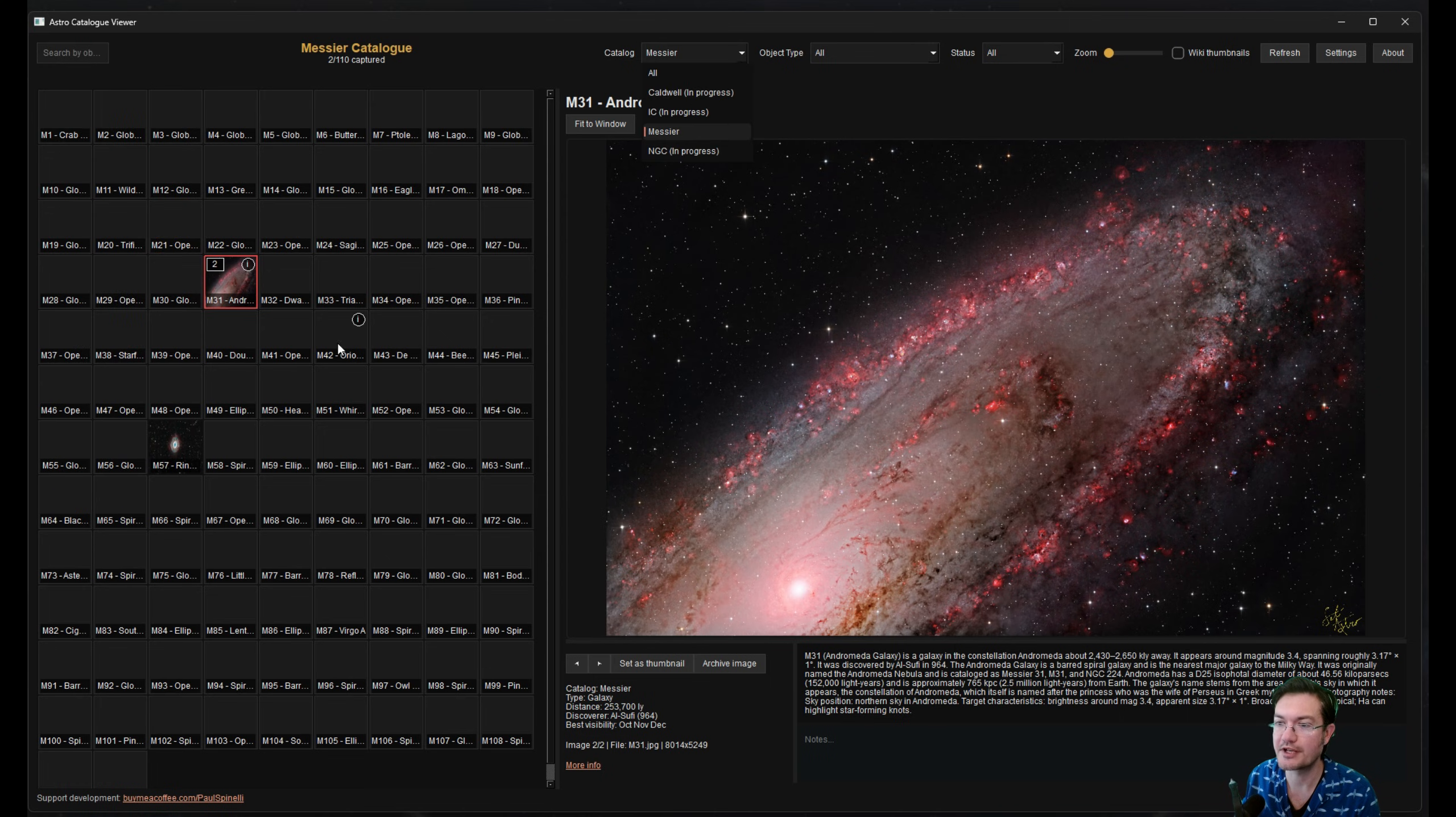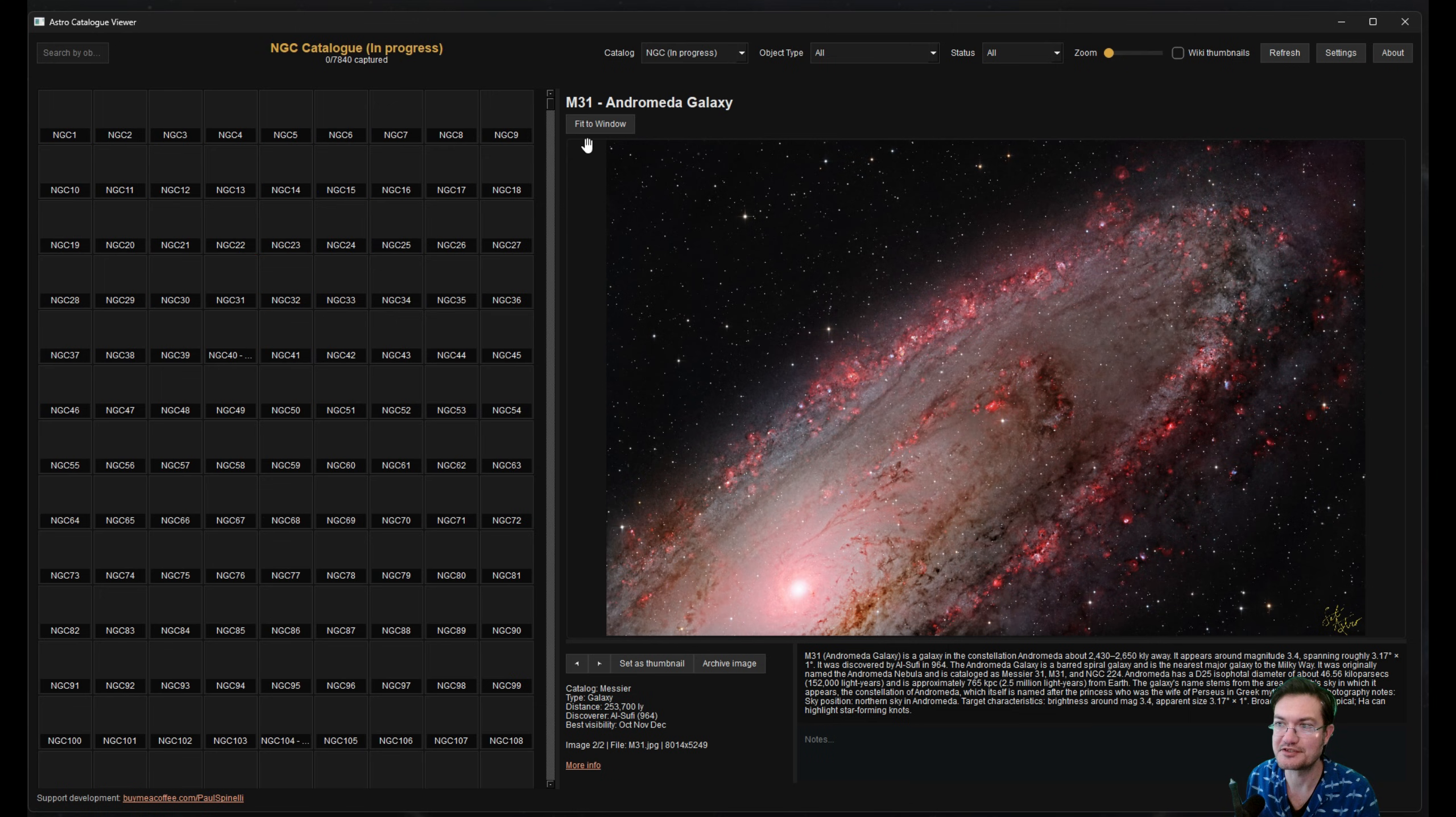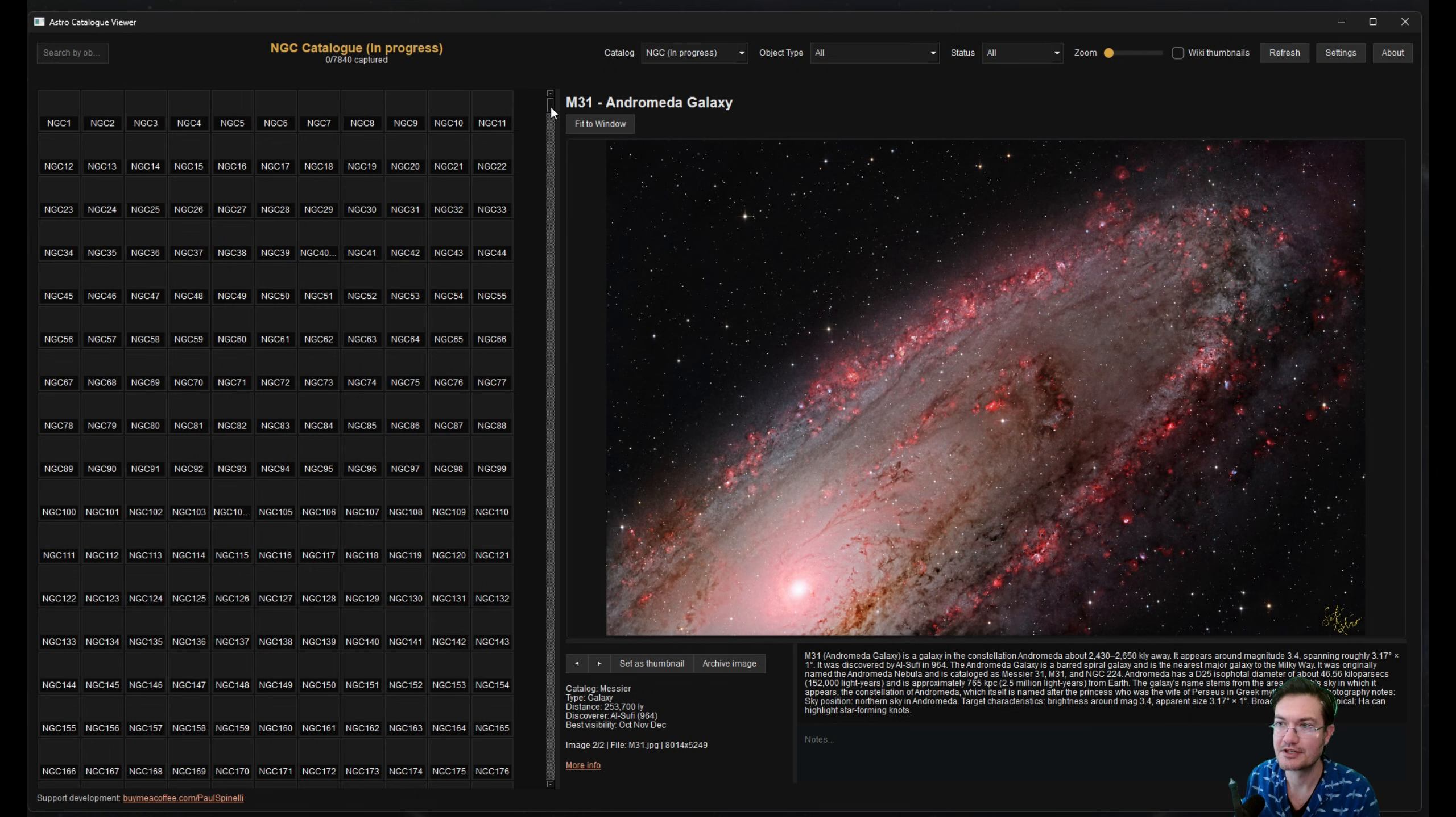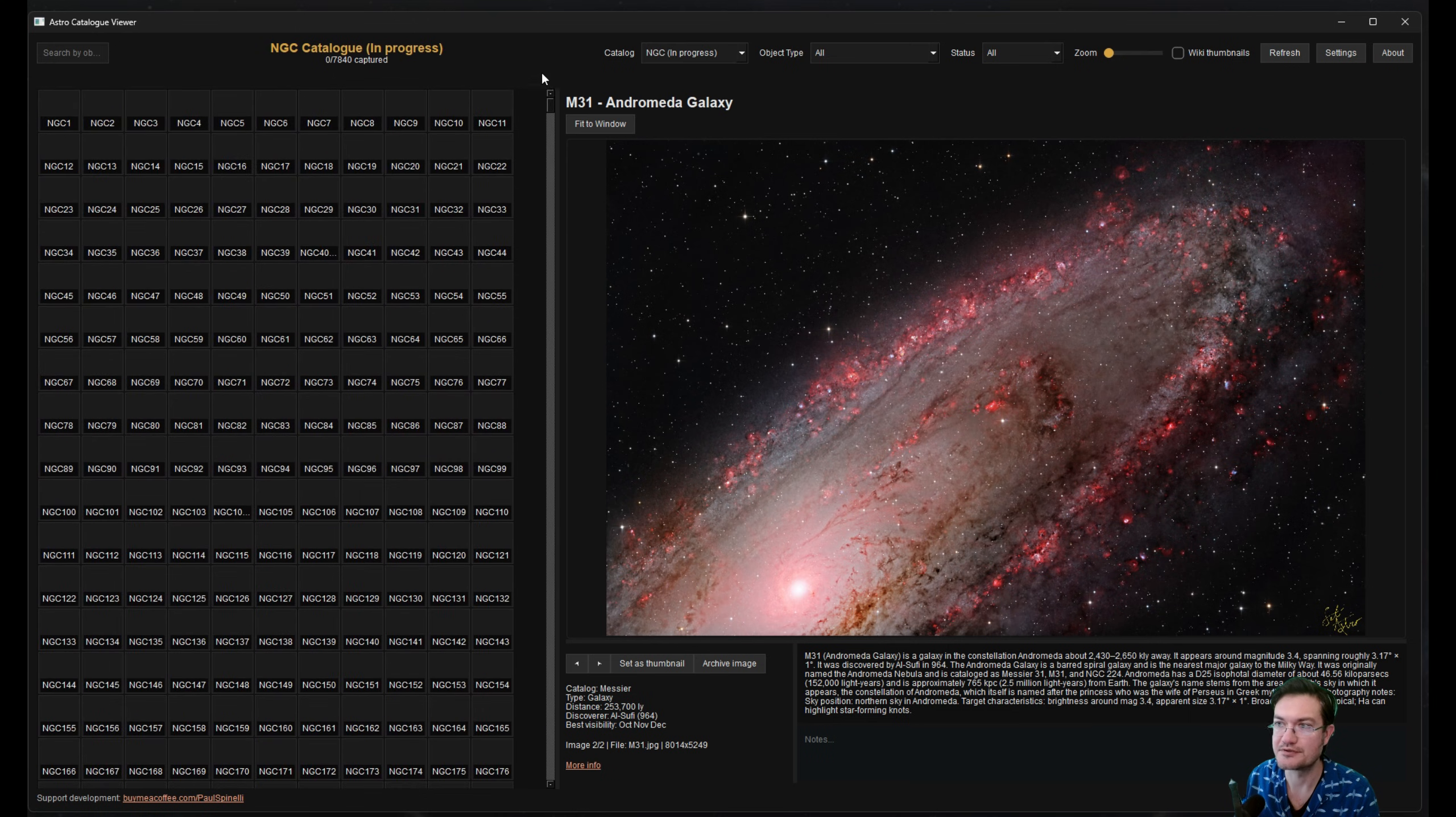It allows you to look at all your different catalogs off to the left. I have it on Messier right now, but you can click all, or NGC's huge. Obviously it's huge.